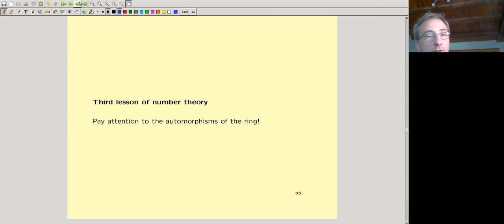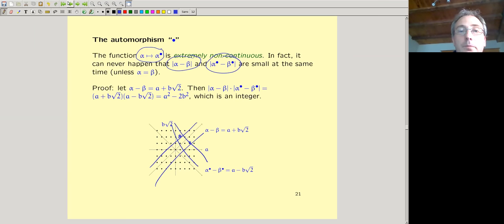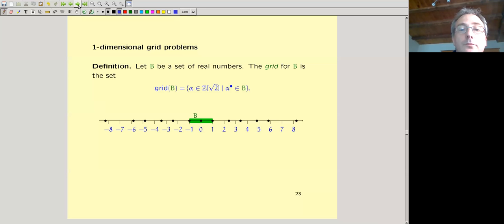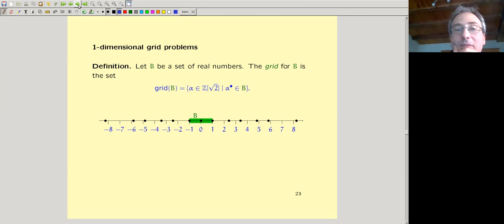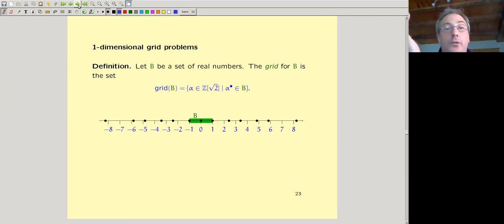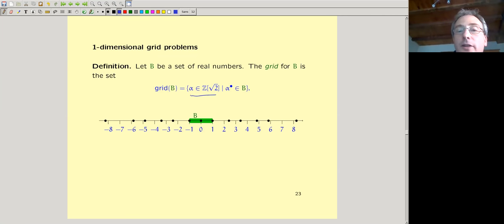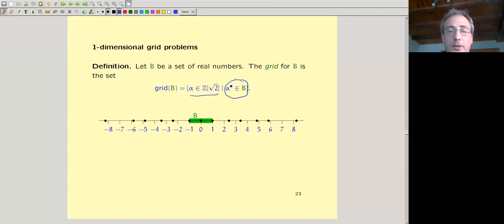The third lesson of number theory: pay attention to the automorphisms of the ring. The bullet automorphism is going to become useful. Now, what is a grid problem? Let B be a set of real numbers — maybe an interval. The grid for B is the set of all α in Z[√2] such that α-bullet is an element of B. In some sense it's the dual of the set B.